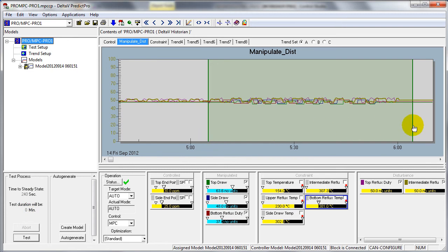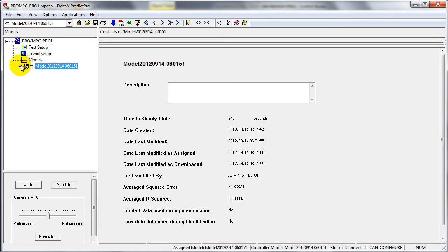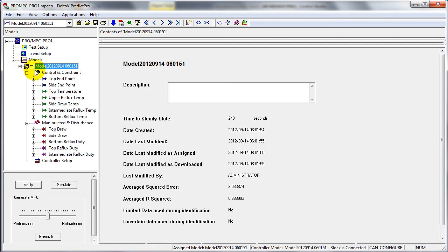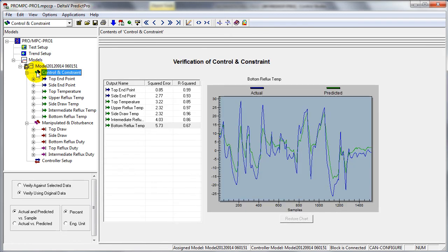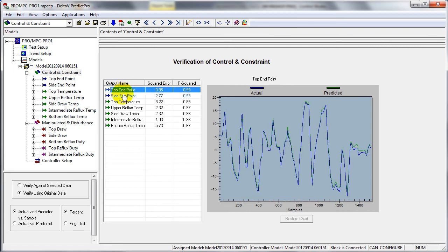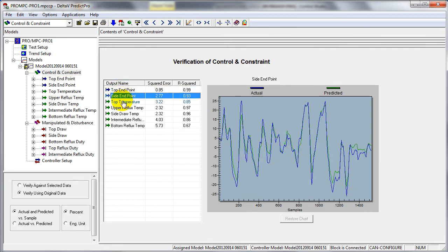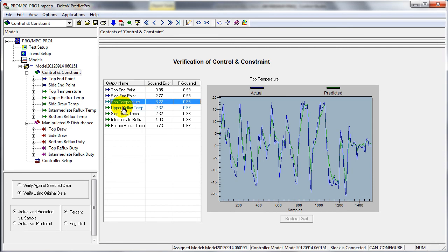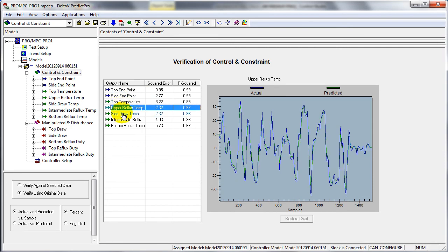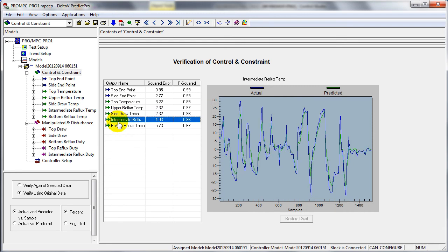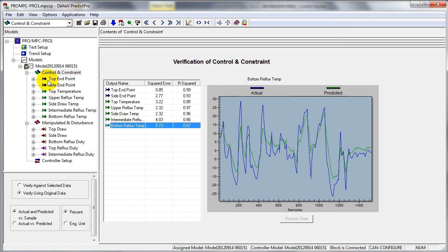Once the testing of the process is done, we can select the data in the area of interest and then generate our model. In this case the model has been generated, and by looking at the model itself we can see whether or not it duplicated what happened during the time frame of the data used in developing the model. You can see here that the model very accurately reflects the process response to changes in inputs.